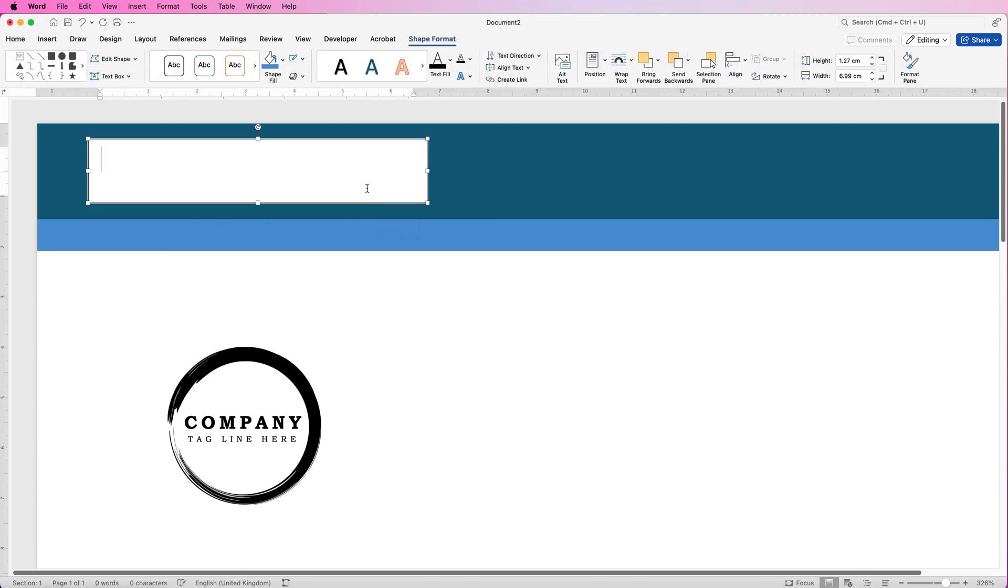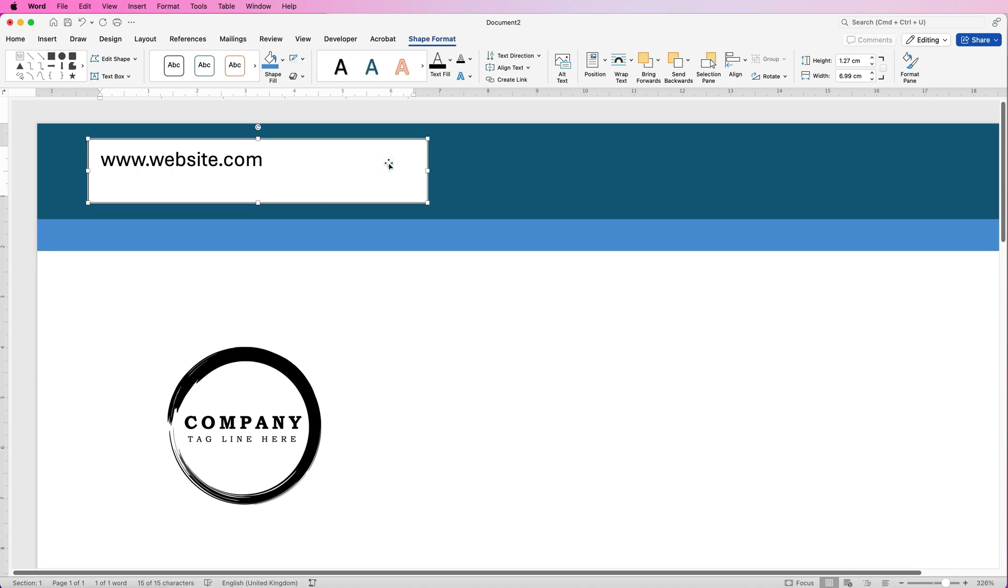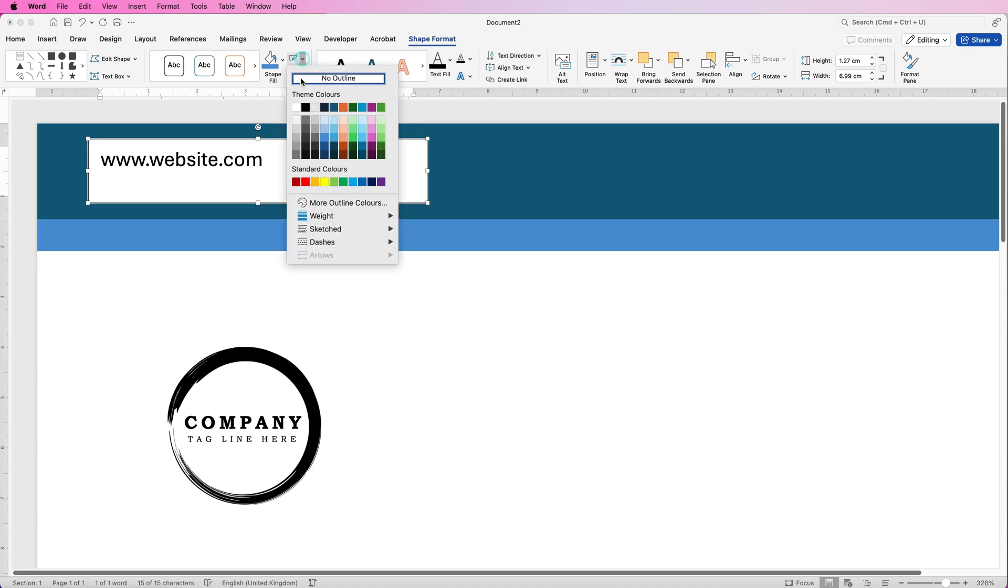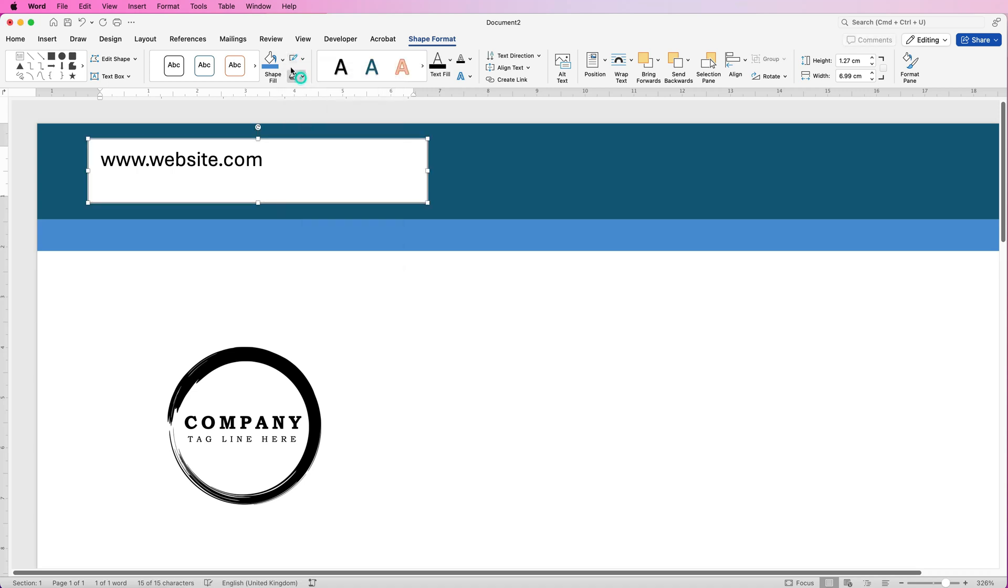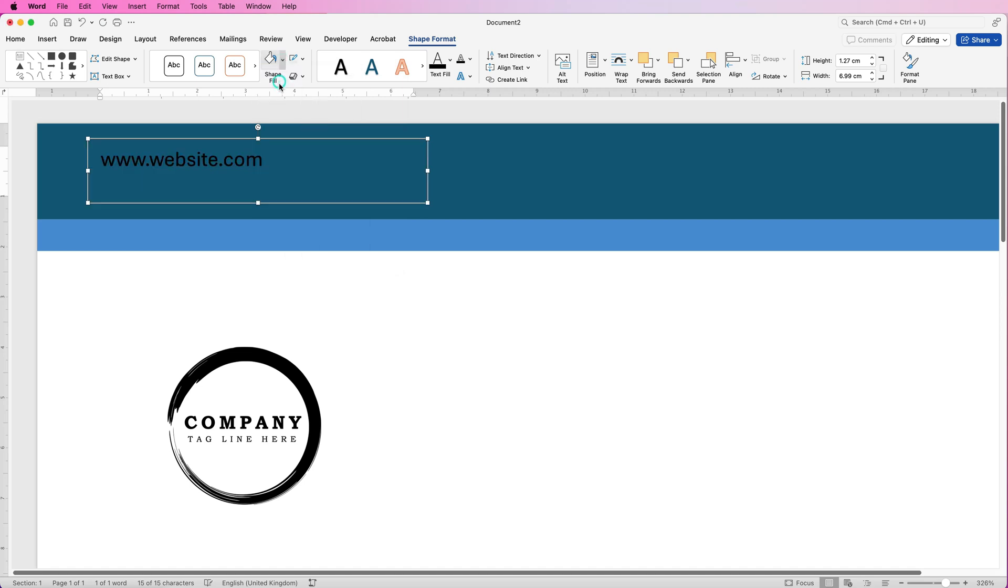Then I'm just going to put in some text which will be my website, deselect it, and as you can see we've got a black borderline and a white background both of which I want to get rid of. So select the text box, go to this icon here and select no outline, go to shape fill, click on the drop down and select no fill.